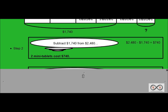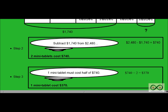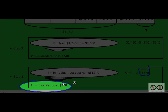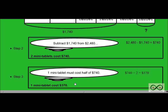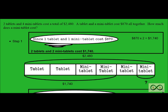Step three. Since one mini tablet costs half of $740, we can simply divide $740 by two, and that gives us $370. One mini tablet costs $370. And have we solved our math job? Absolutely — one mini tablet costs $370.